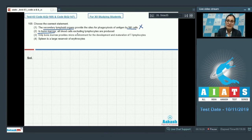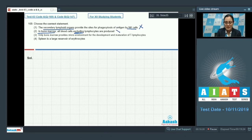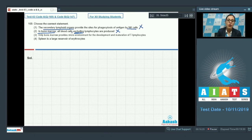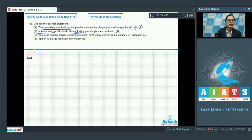Option two states that in bone marrow, all blood cells excluding lymphocytes are produced. This is an incorrect statement because bone marrow is a primary lymphoid organ where all blood cells including lymphocytes are produced.